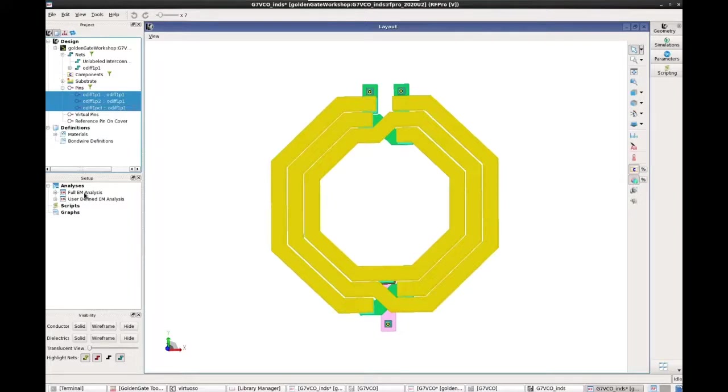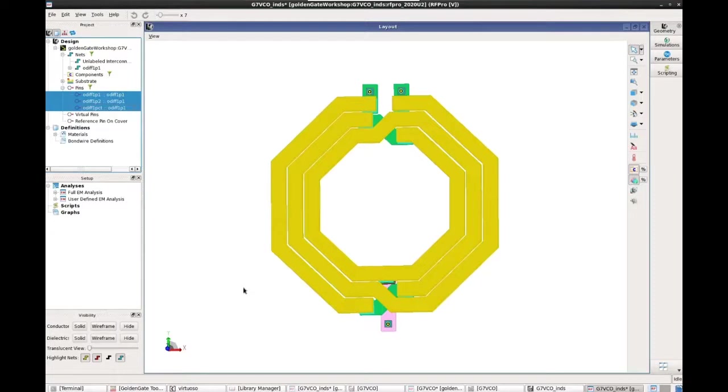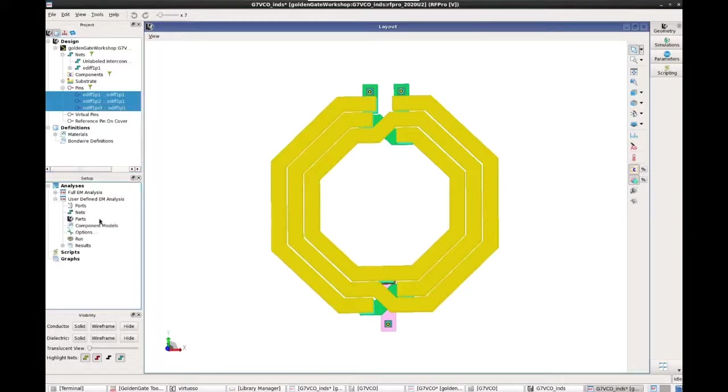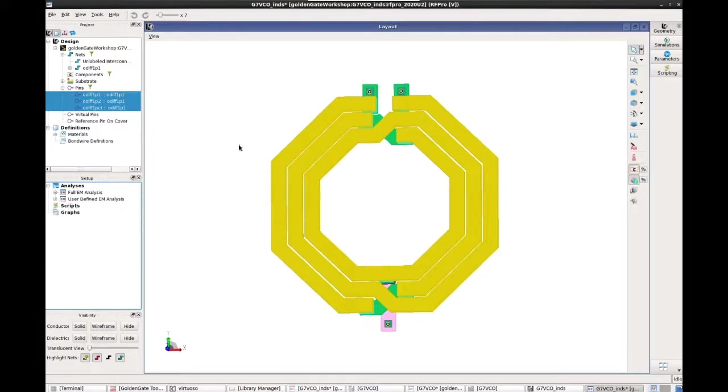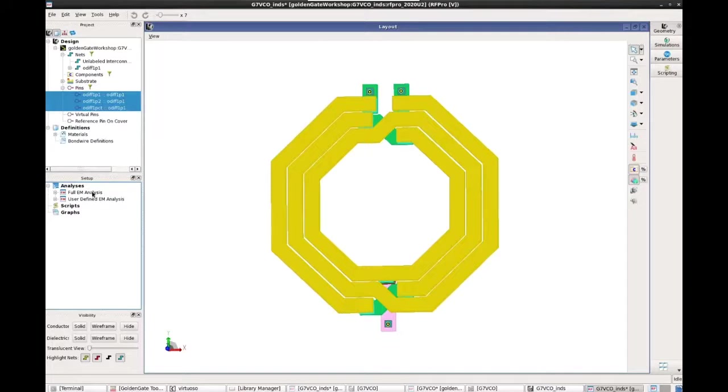So there are two analysis. One is called a full EM analysis. One is the user-defined. The full EM analysis will simulate everything, all the geometries in the electromagnetic simulation. While the user-defined allows you to choose only certain nets, parts or components to be added to the simulation. So since this is just a spiral, there is no sub-circuits, no active devices, we can use the full EM analysis for this simulation.